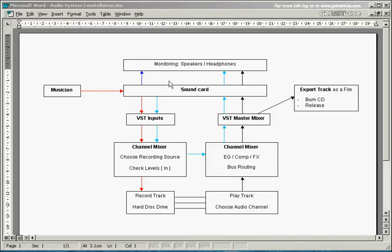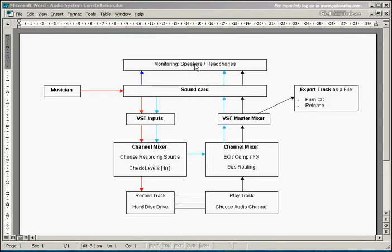So the monitoring route is with record enable and tape type — it's the light blue route. The VST inputs into the channel mixer, and within the channel mixer you can choose whether you want to apply effects or use EQ for the monitoring section. Then it goes through the master mixer, through the sound card again, and into your speakers or headphones. And this is the VST side of things.